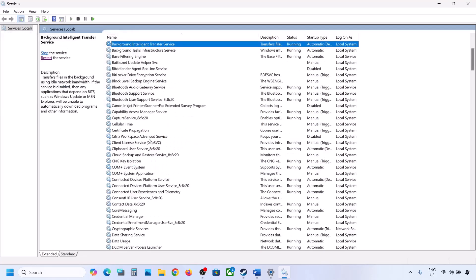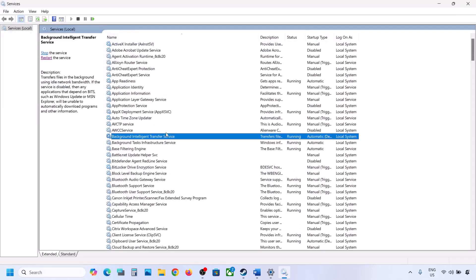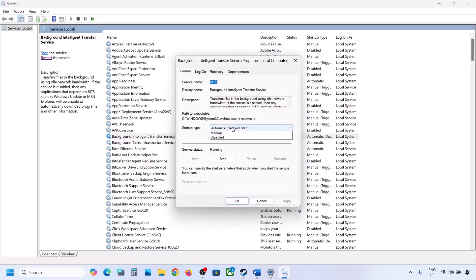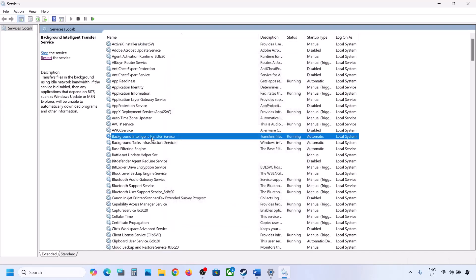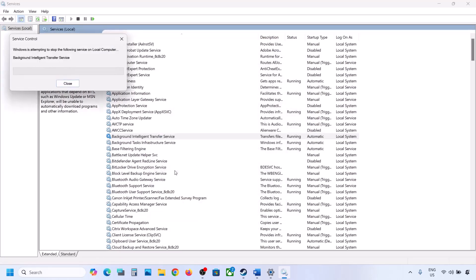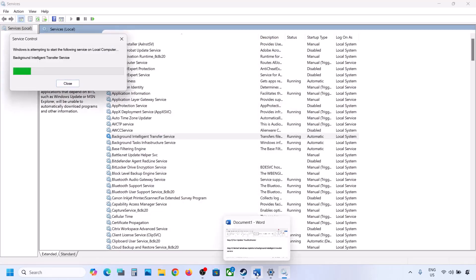Now find Background Intelligent Transfer Service, make a double click, set it to Automatic, click on Apply, click on Start if highlighted, and then click on OK. Make a right click on it and then click on Restart. Now you can update your Windows 11 and then check.